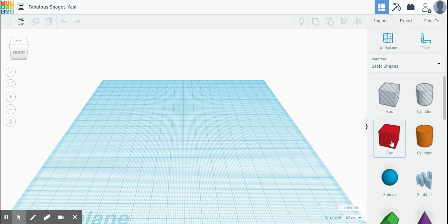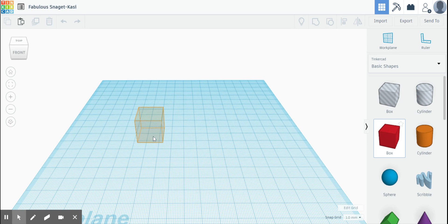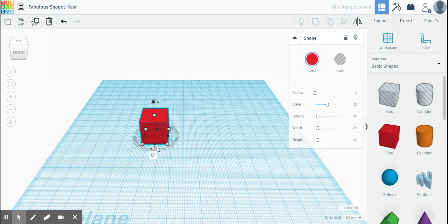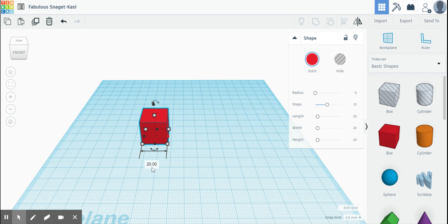I'm going to grab a box and I want you guys to do the same thing when you get into Tinkercad. I'm going to place this box here. Okay, now this should all look familiar, but when I click on this black square here, you can see it says 20.00.